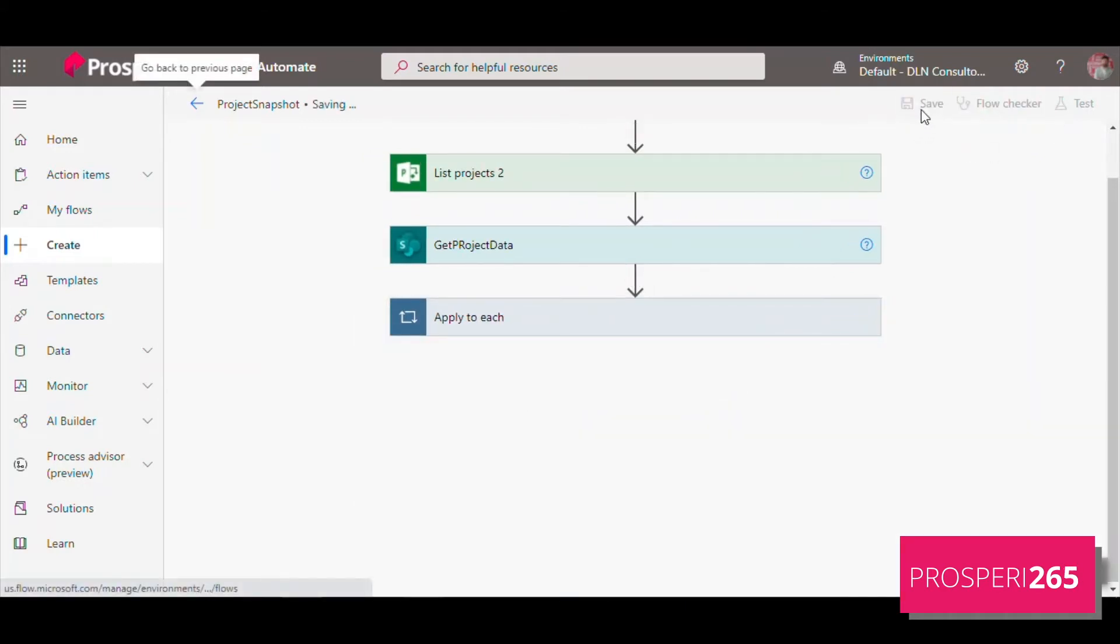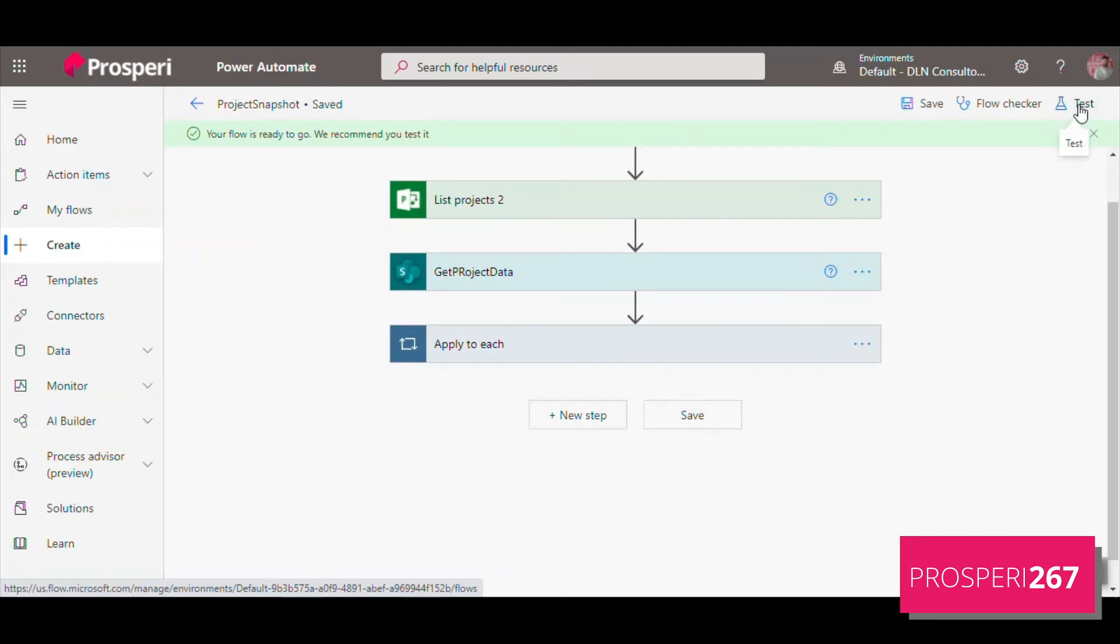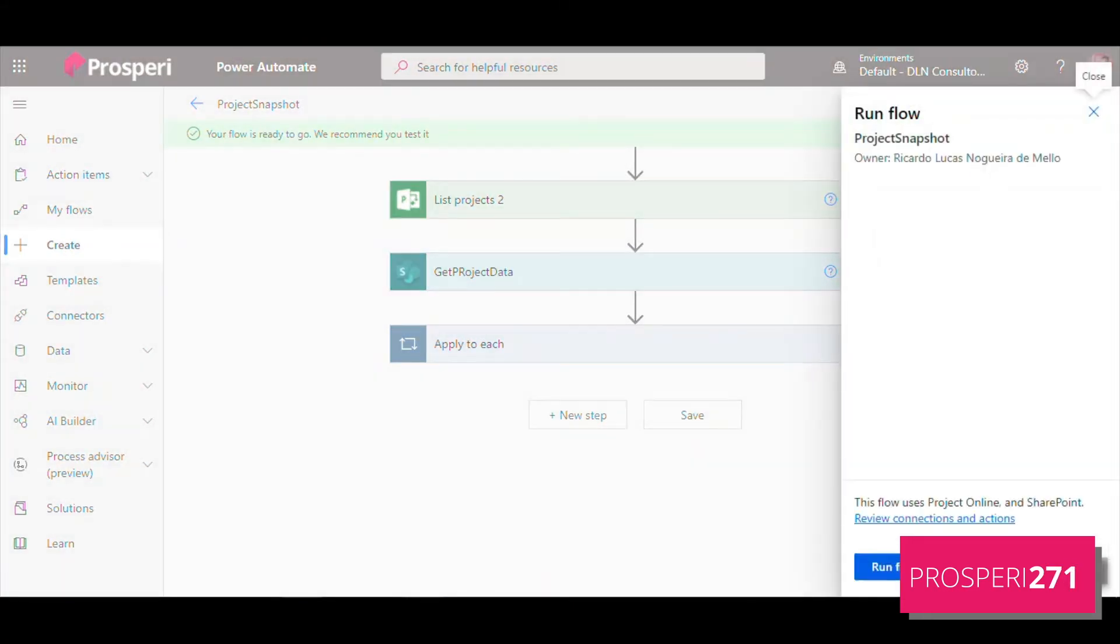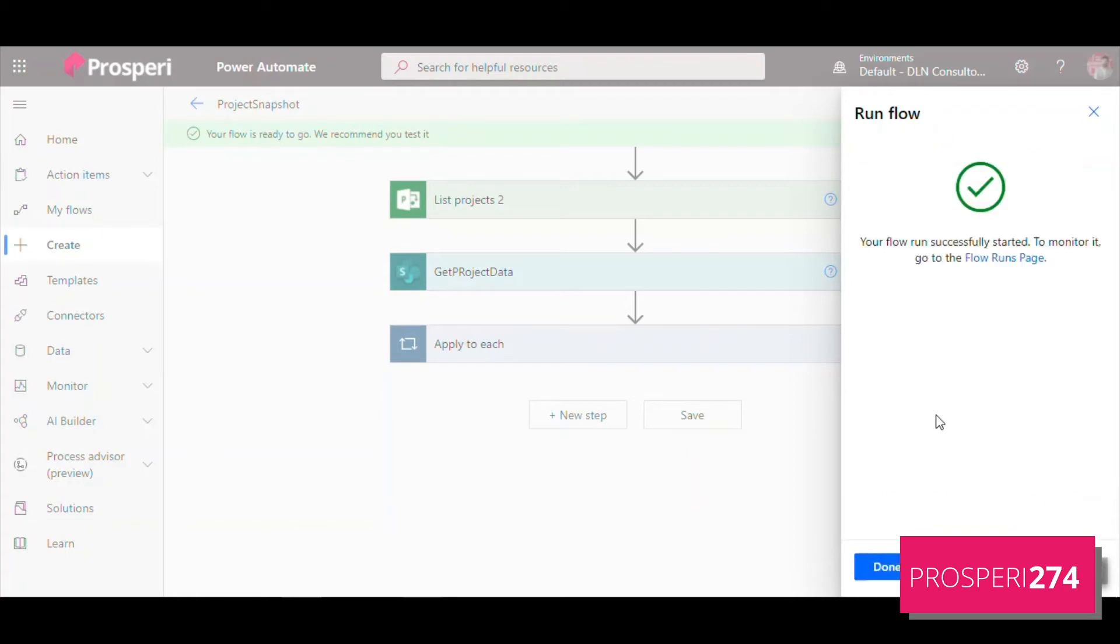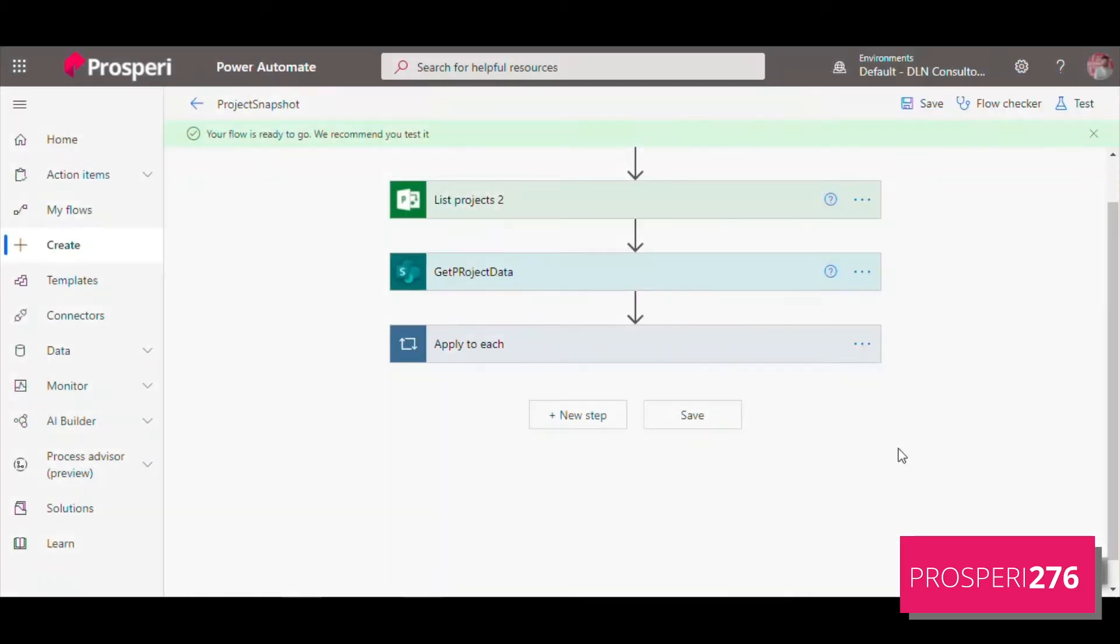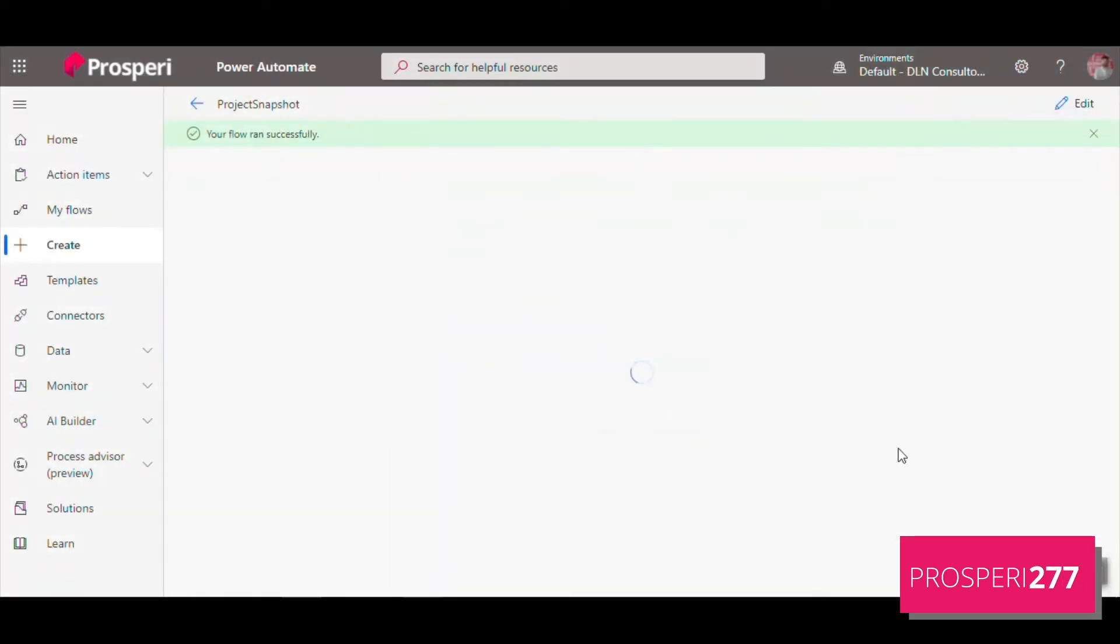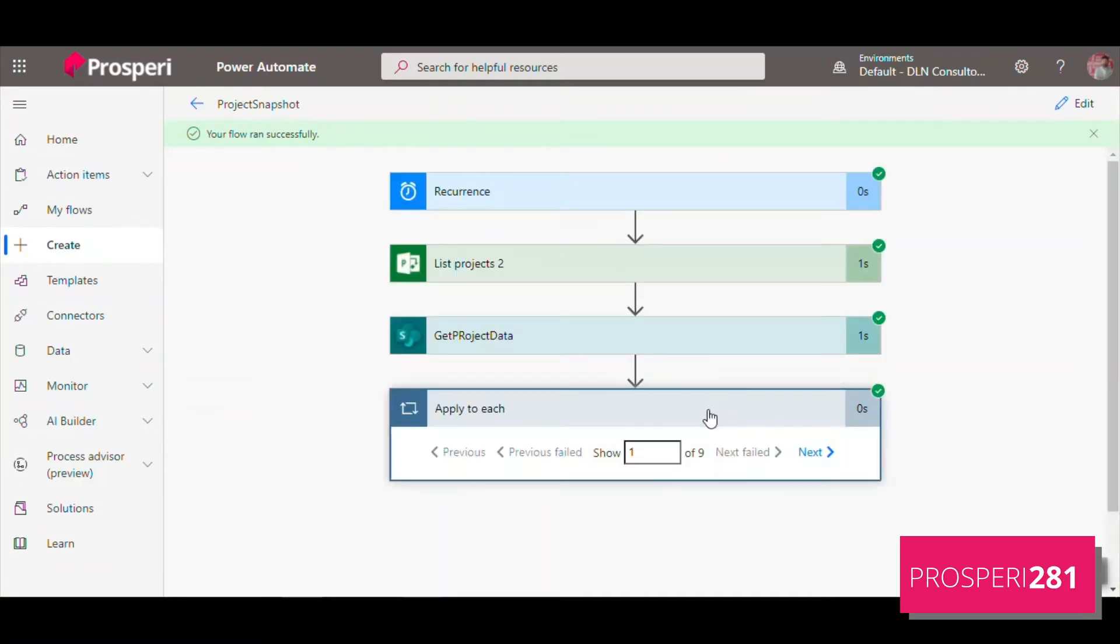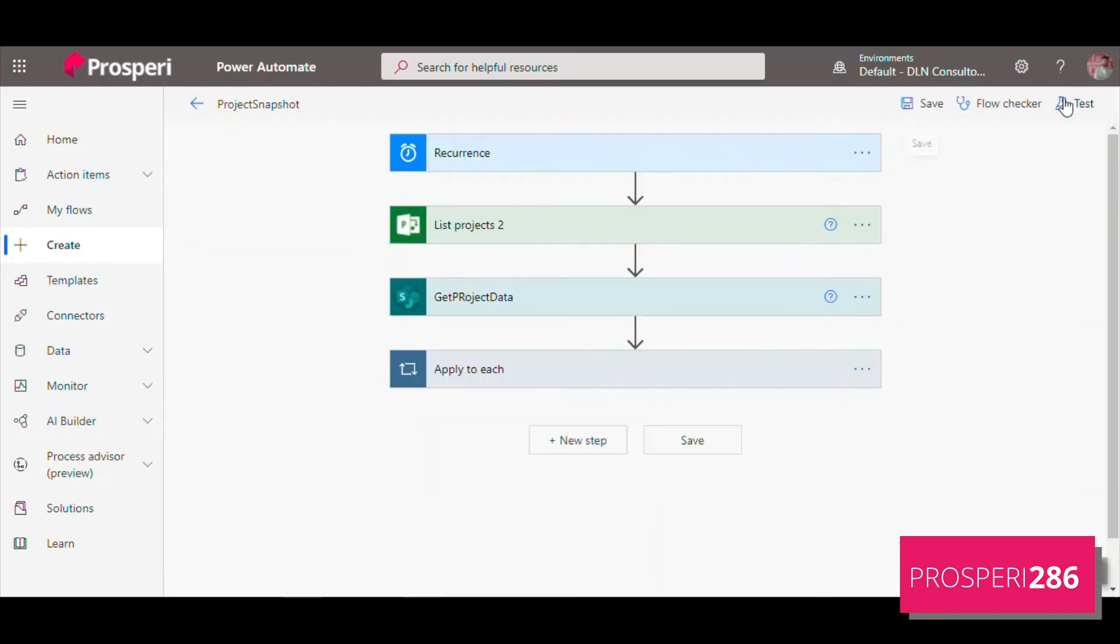Let's test. First of all, save and test manually. Let's run this flow. Ran successfully, and you can see here they bring us nine different projects.